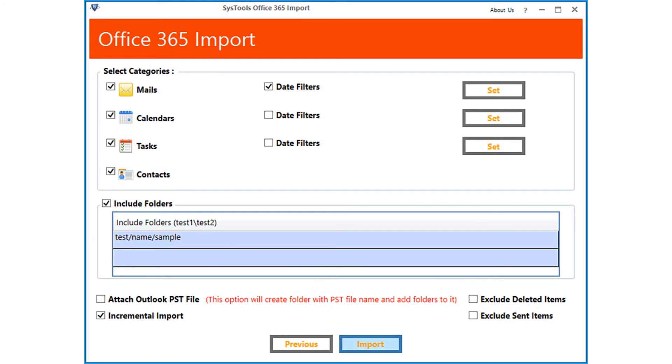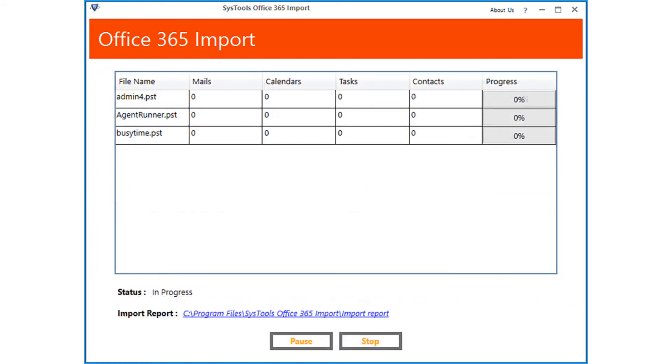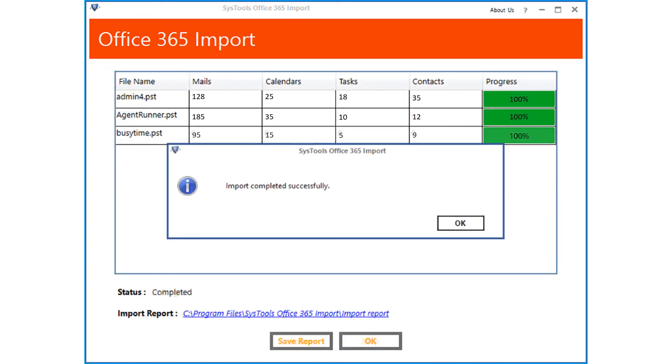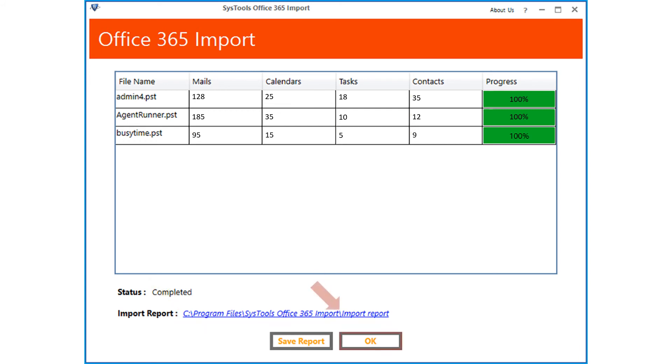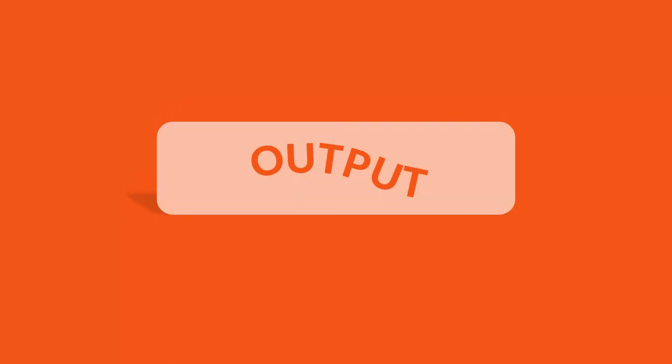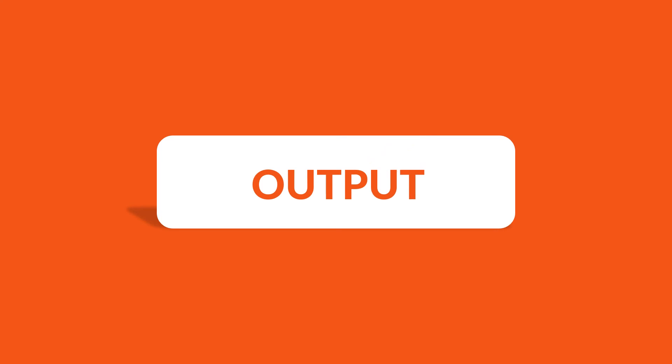Now you can see the process. After the process completes successfully, click OK. Then you can click the link below to see the import report. Click OK to close the program. Now let's check out the output files.